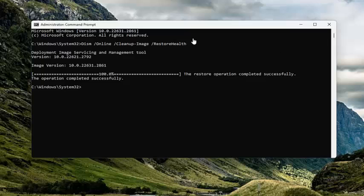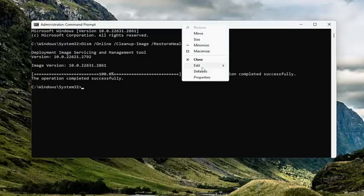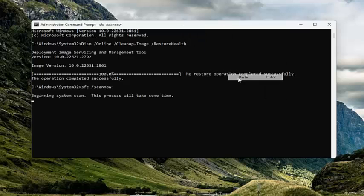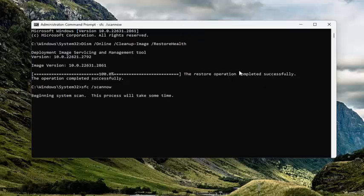Now that that one has concluded, go ahead and copy and paste the second command. It's a System File Checker utility scan — run that one as well.